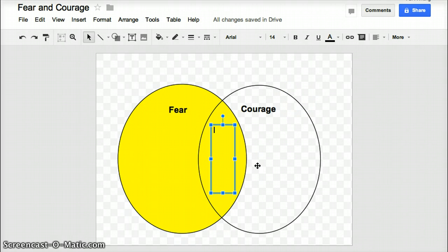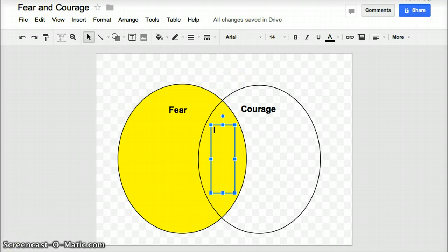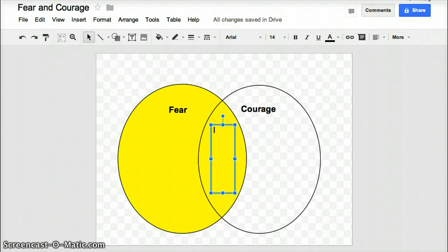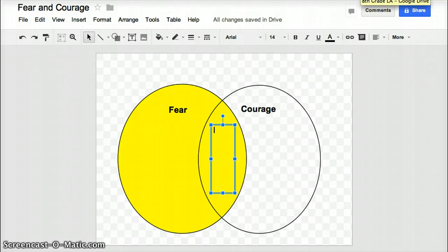Alright, one last thing. Your Venn diagram will save on its own. So it will automatically save for you. So now you just need to make sure it's in the right folder in your Google Drive.